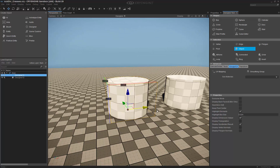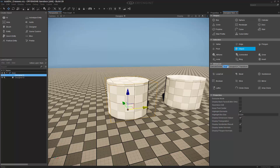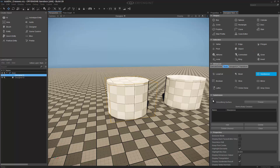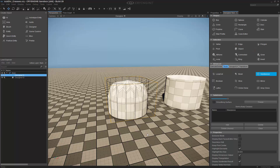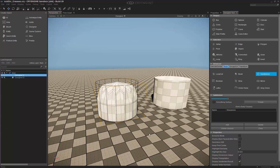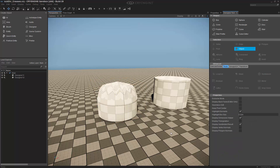The next one is subdivision surfaces. This one is in Tools — we can click Subdivision. What we're going to do is add one amount of subdivision to our object.